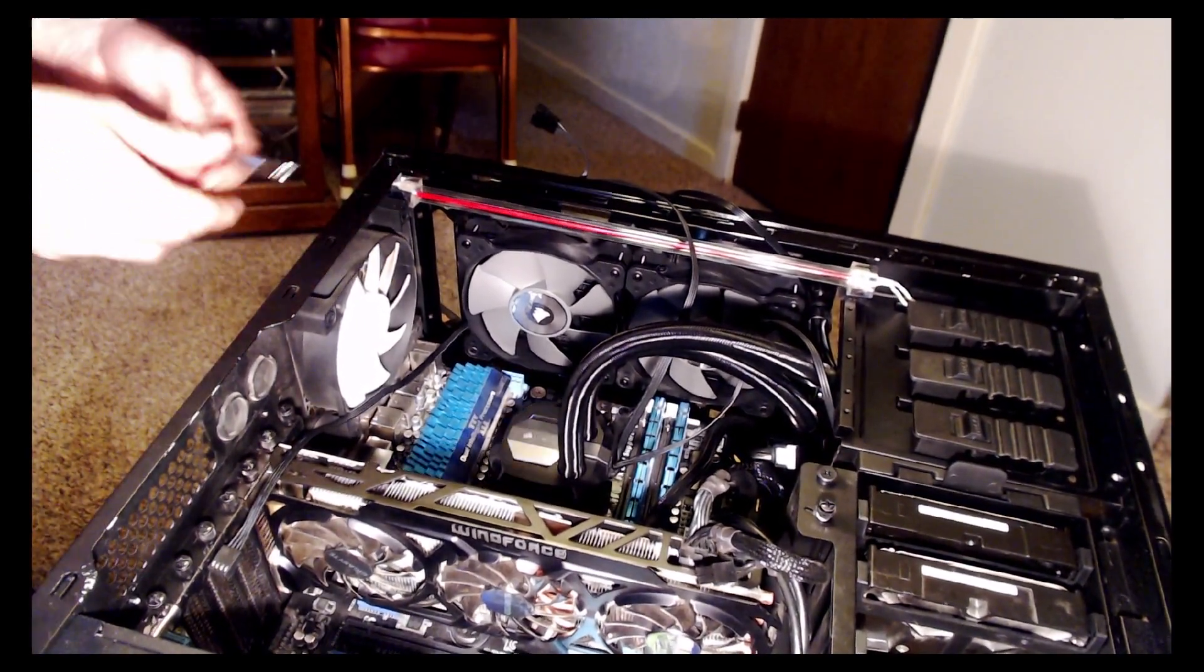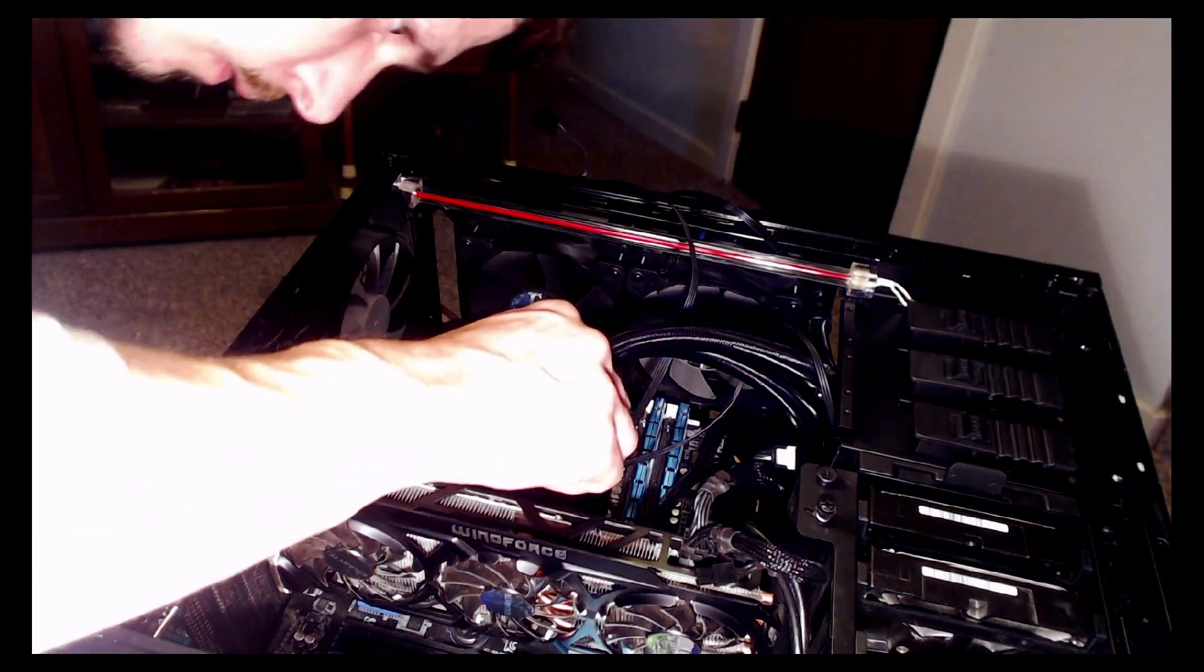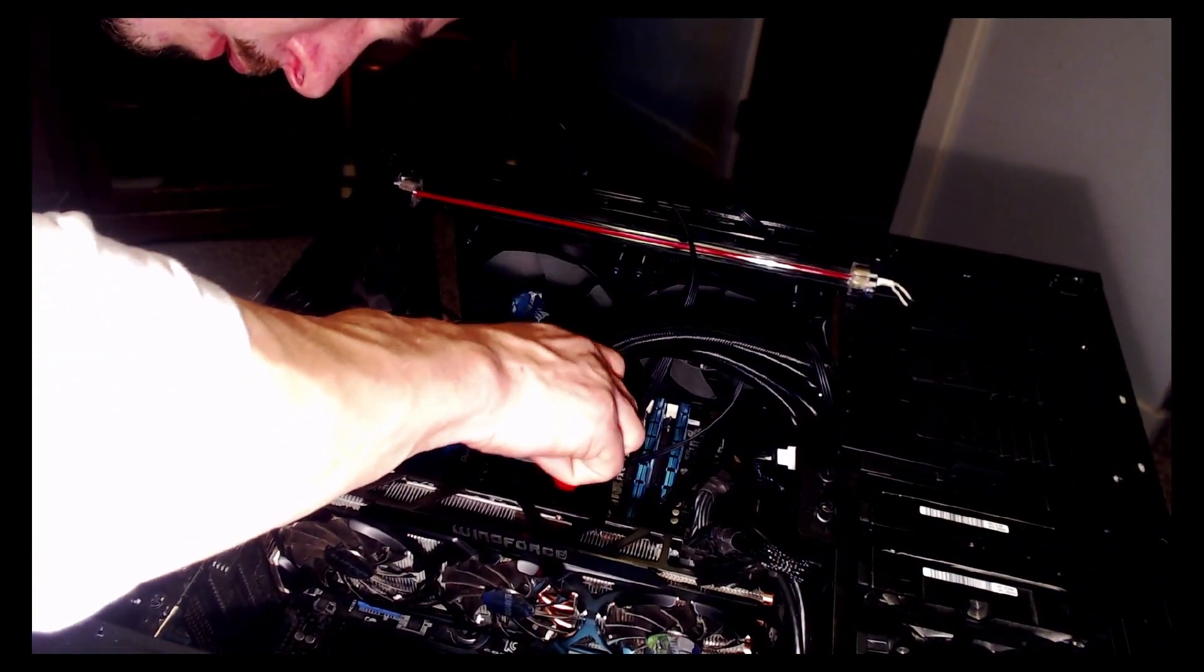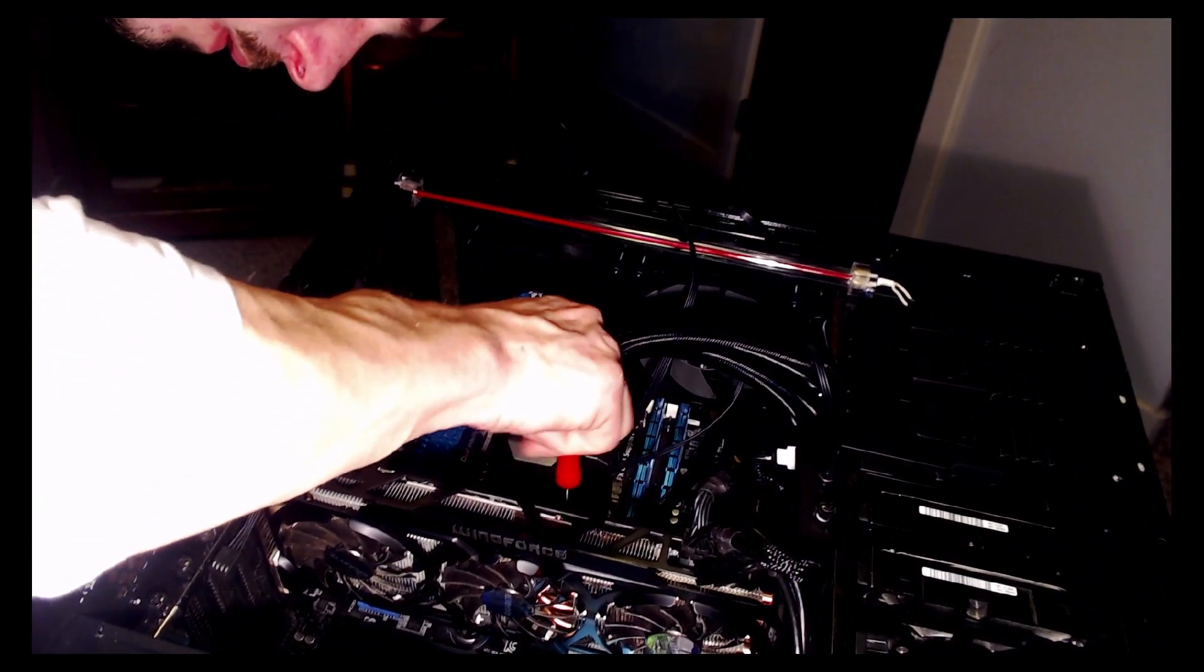And now it's just a matter of tightening four screws, but not too tight.